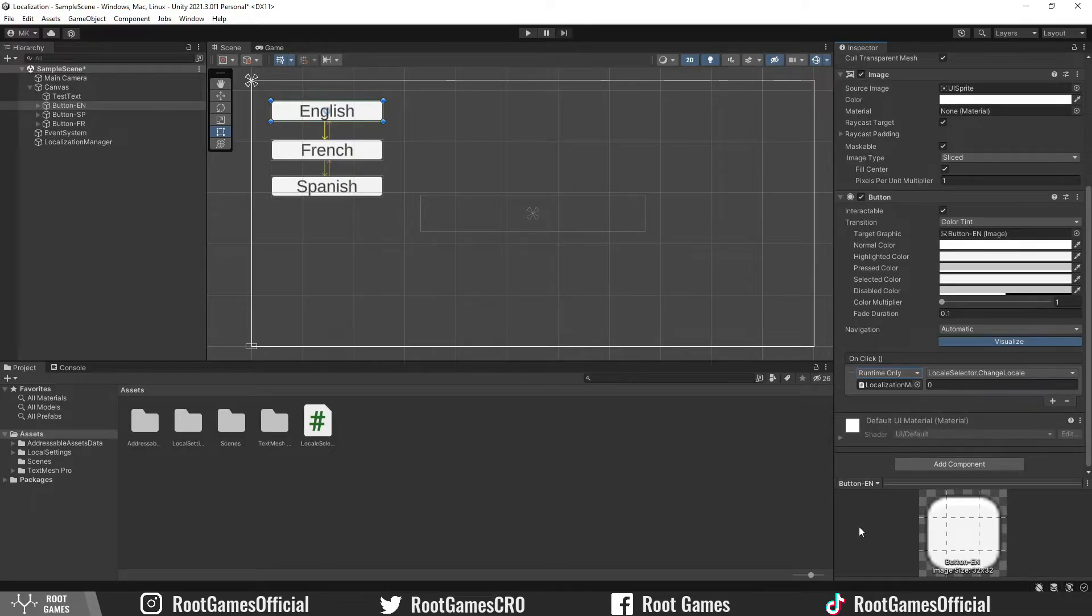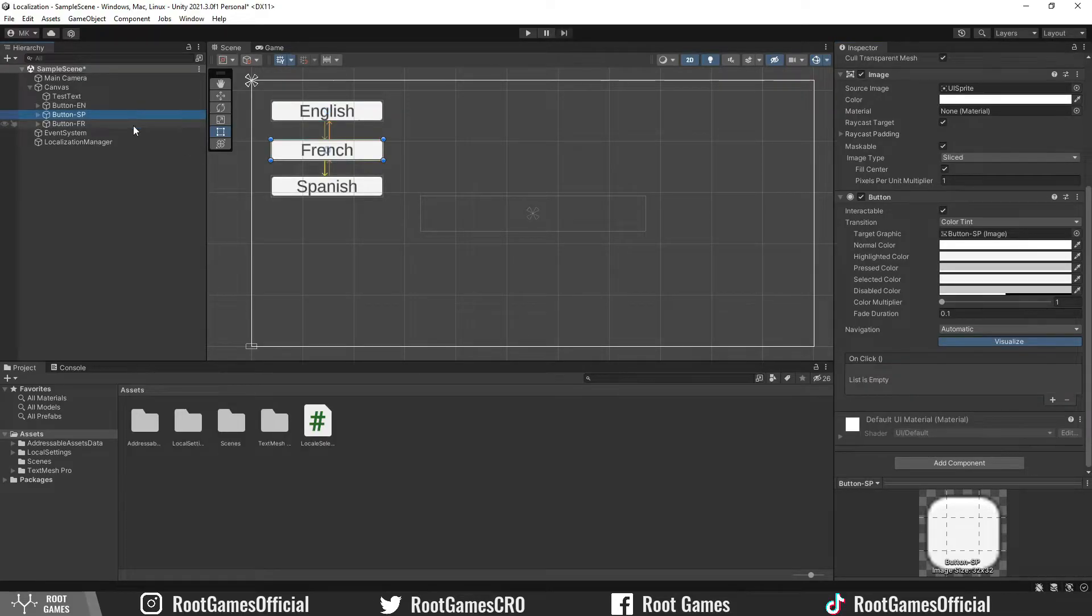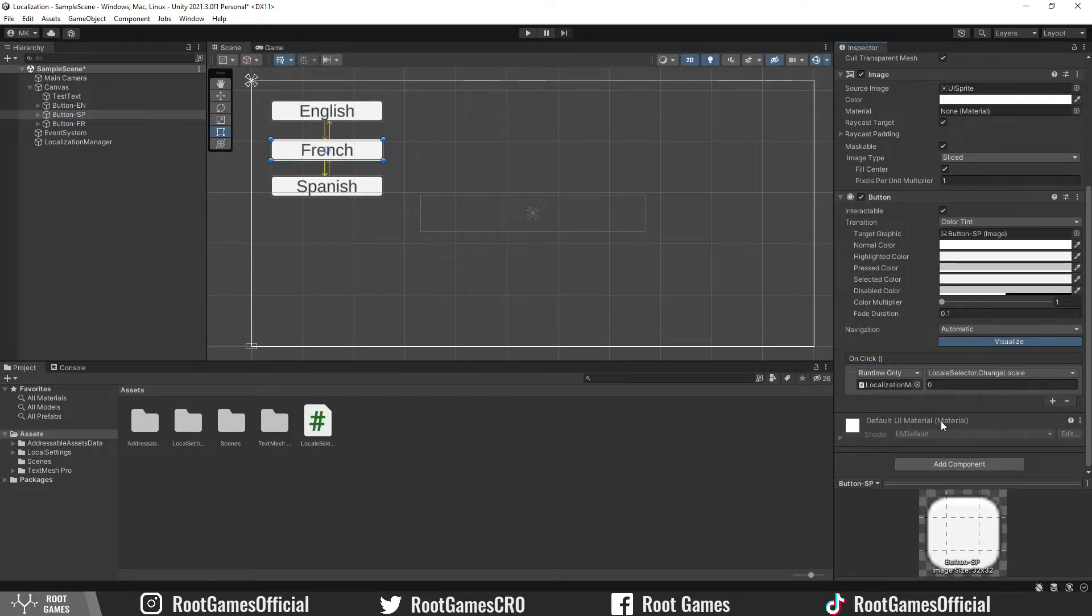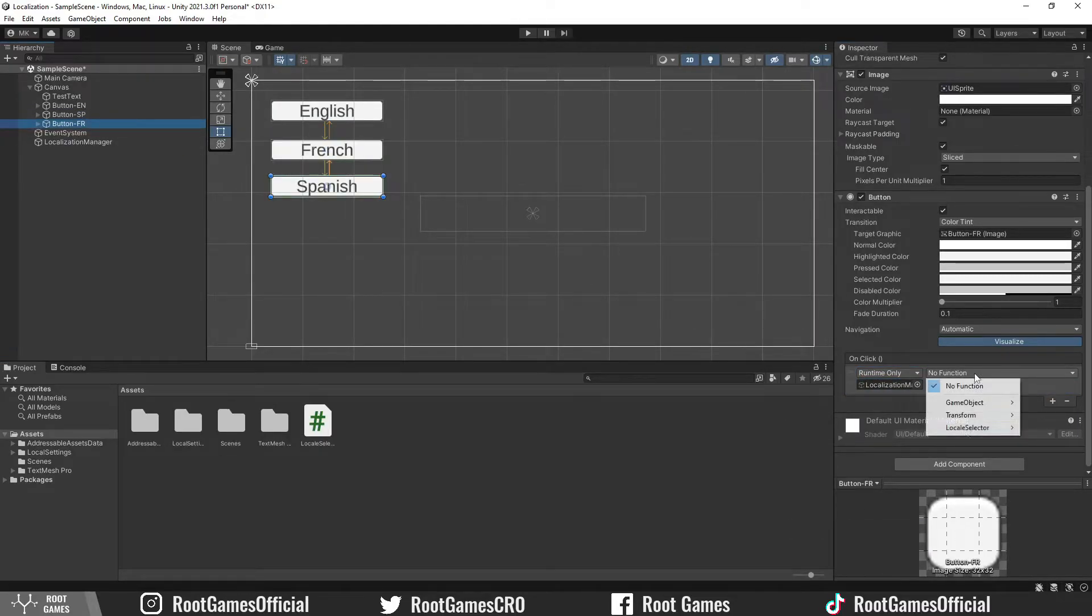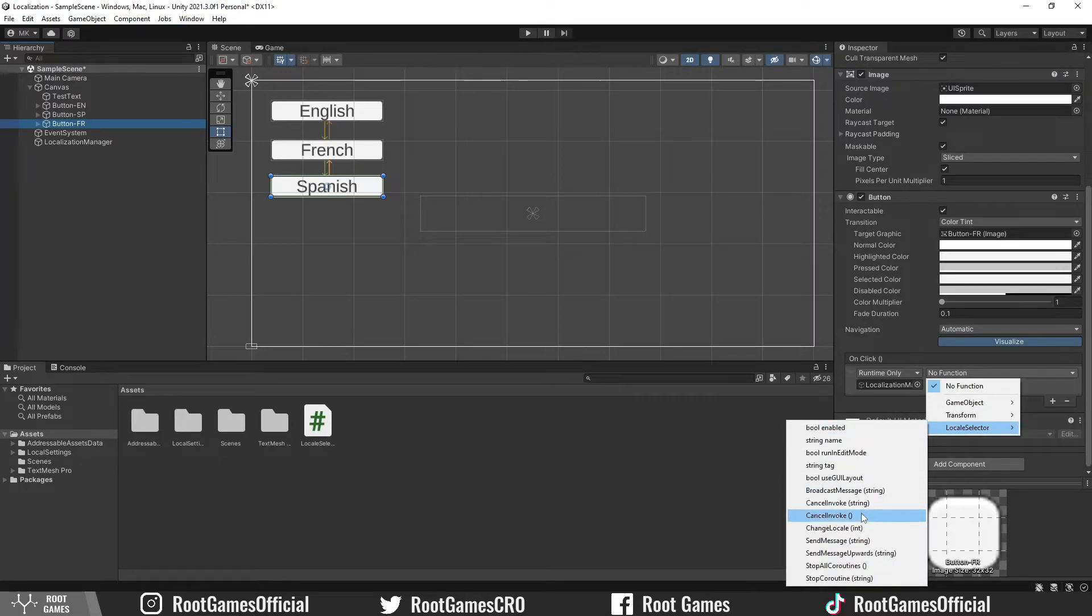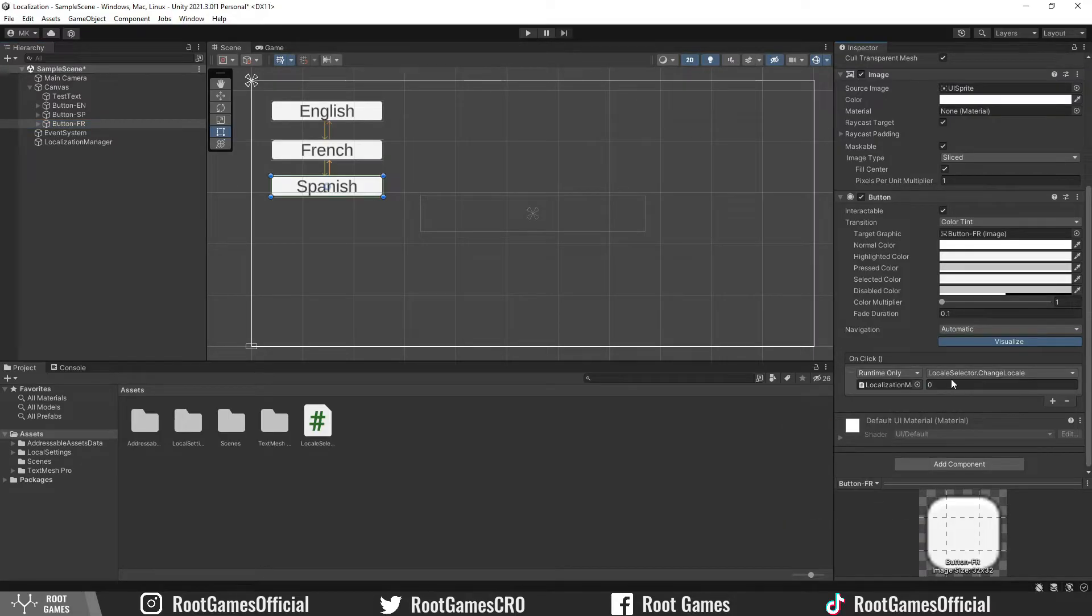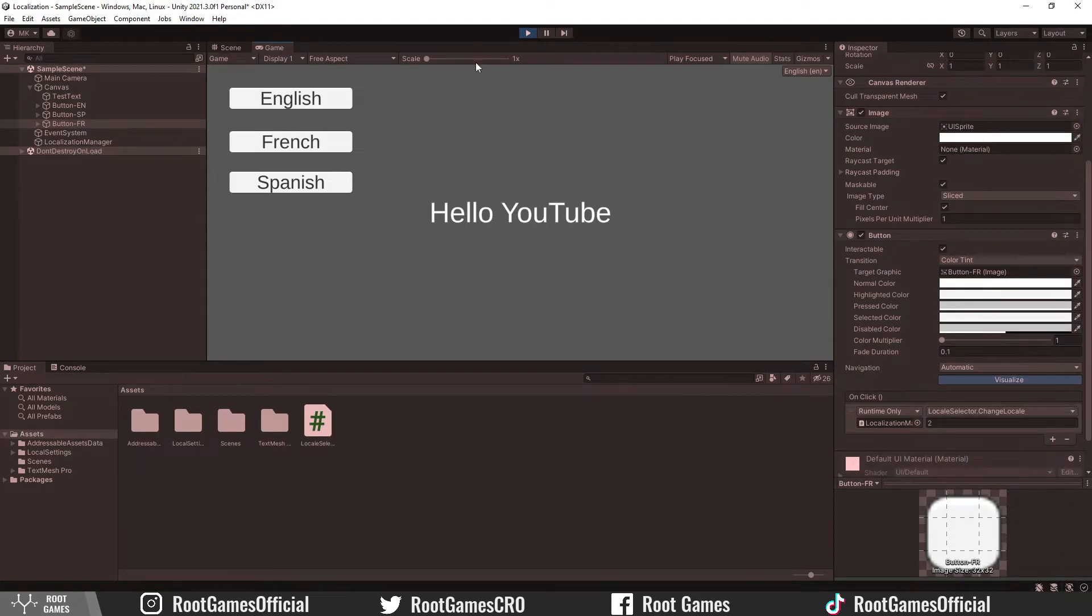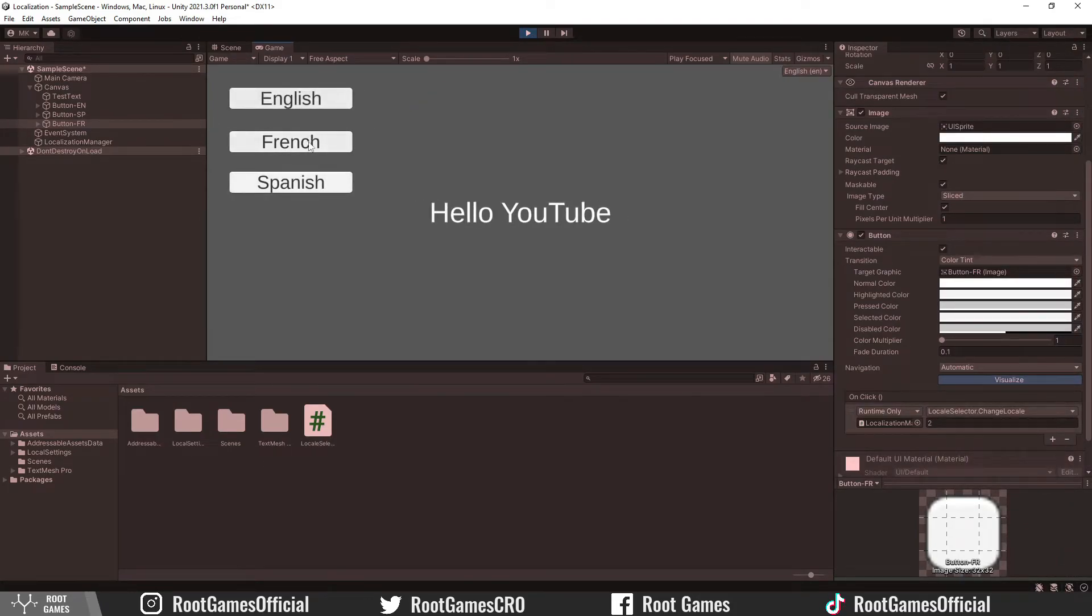Now, let's do this for the other two buttons. For French, the id is 1. For Spanish, the id is 2. Great, let's try it. As you can see, we can change the language.